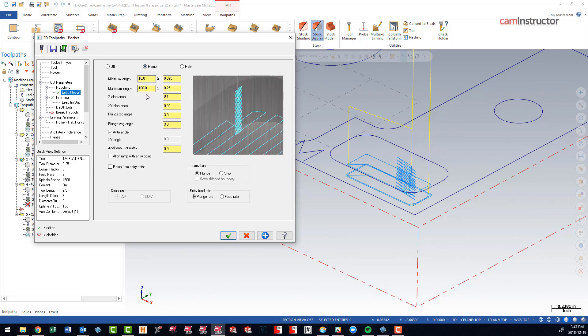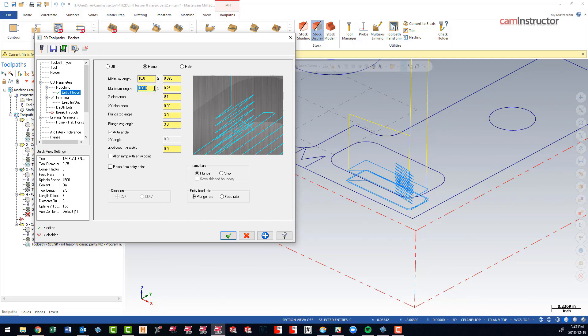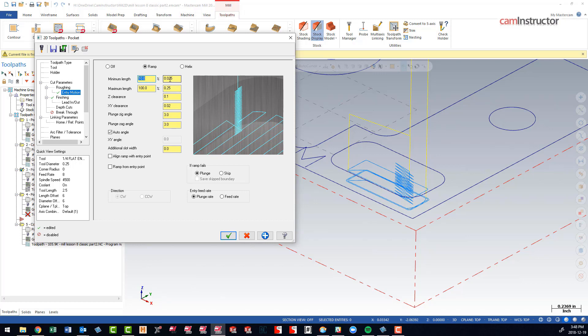One thing to keep in mind with these min and max values is Mastercam will start its entry motion attempt at the maximum length and start reducing it from there. So it's not going to immediately try to fit in the smallest motion you're telling it. It's going to start at the largest.